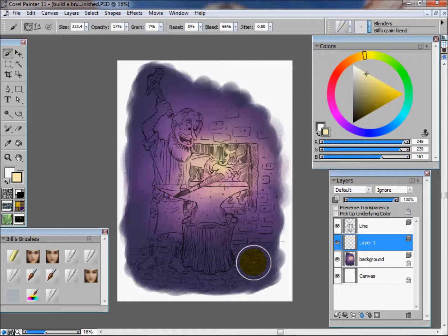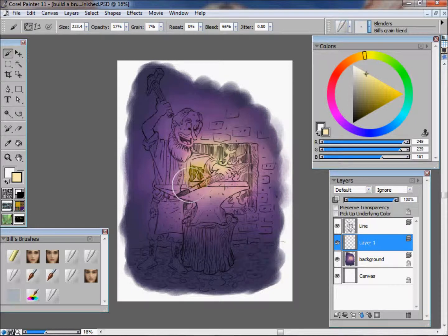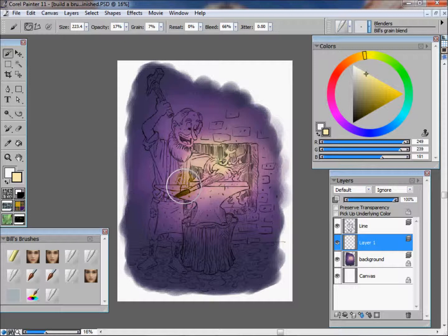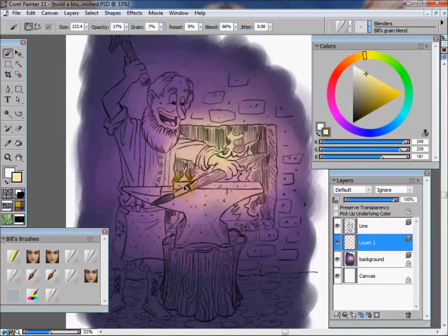You're going to see the reason for that later. It makes everything easier, especially when you're a freelance artist dealing with clients and there's always changes. Maybe someone will say, I don't like this guy's shirt being red, let's make it blue. If you got everything on the same layer, it's going to be a pain to go in there and change that shirt. If you got it on its own layer, you can do adjustments just on that layer and it goes real quick.